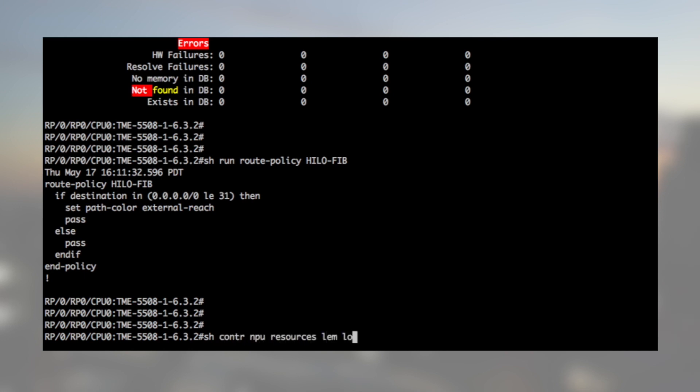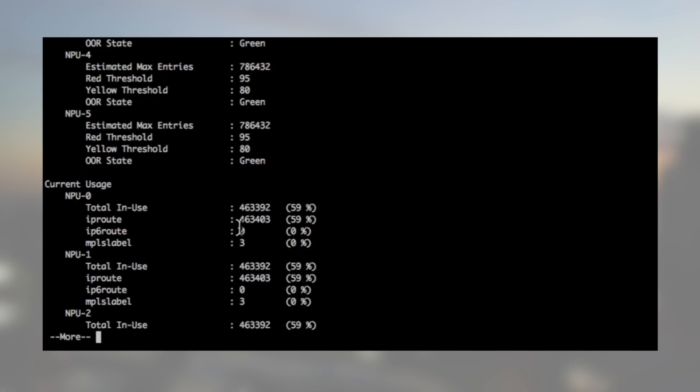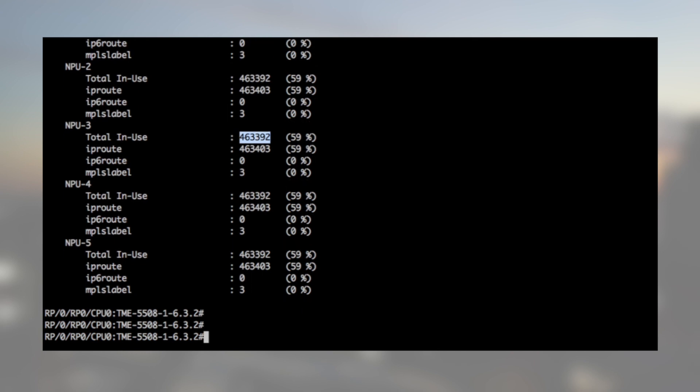Show controller NPU resources LEM, location 0.2, and we see 464,000, which represents the 30k ISIS routes and the 434k /32 from BGP.